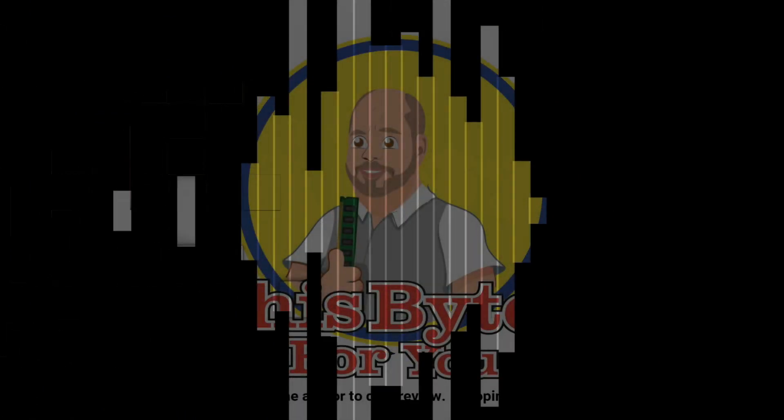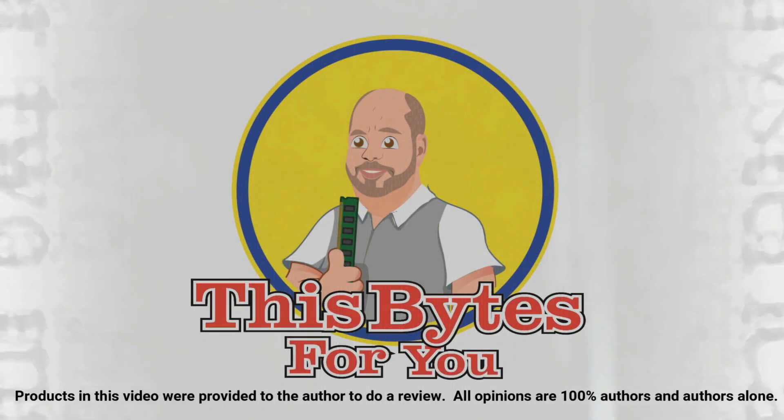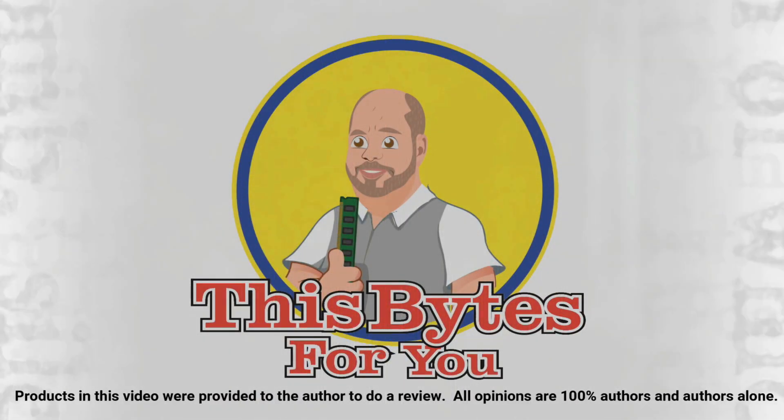Products in this video were provided to the author to do review. All opinions are 100% the author's and the author's alone.